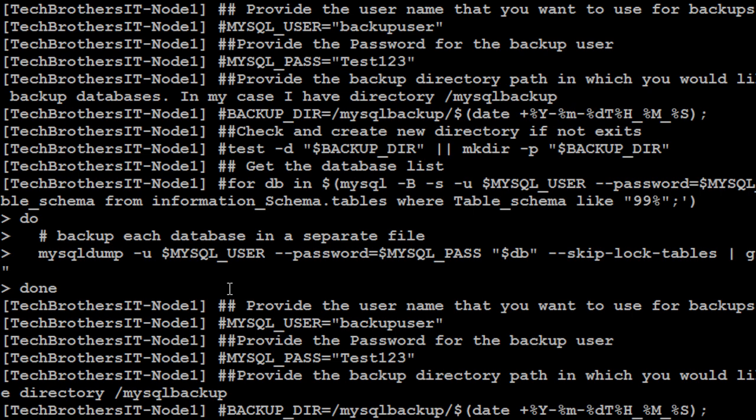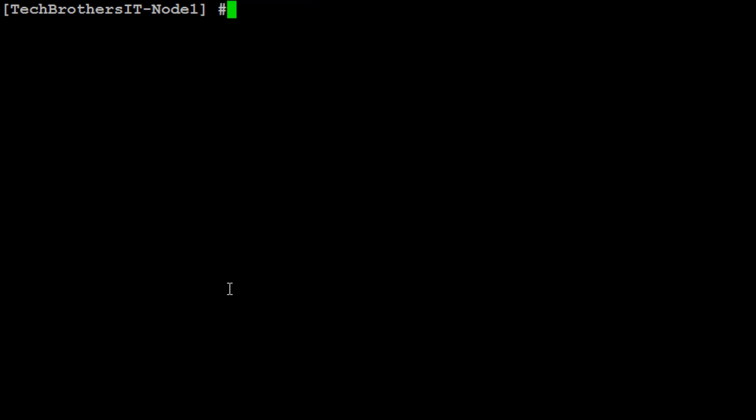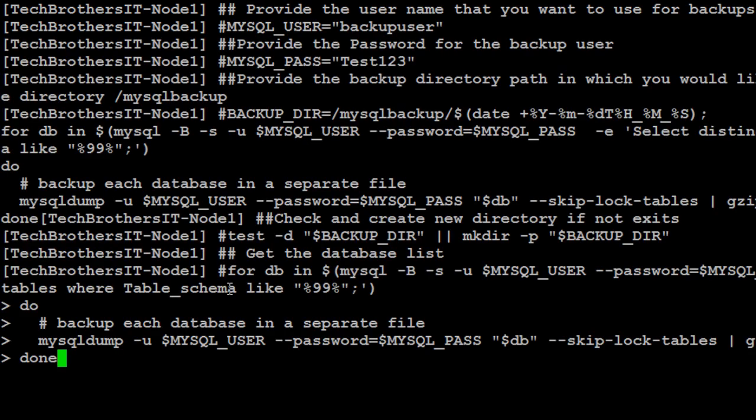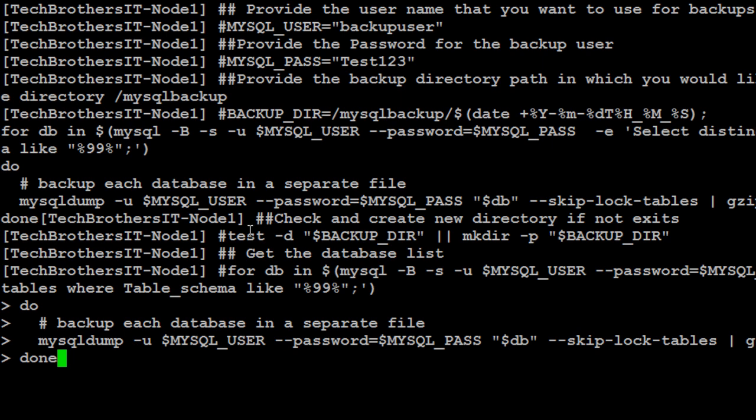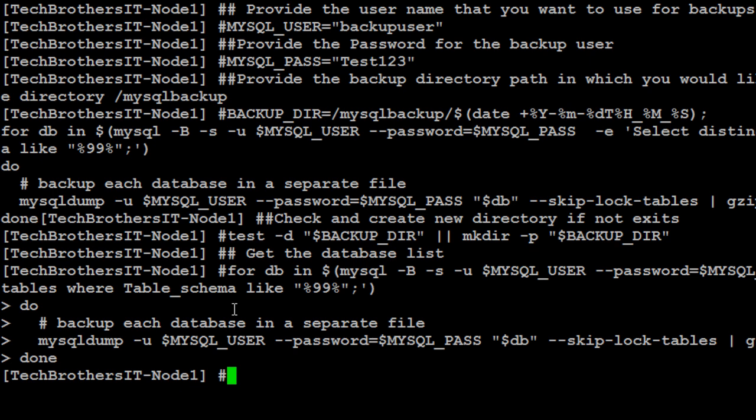Let me clear this so you can see clear and that's where I made the change. If you see right here, percent 99. So I'm looking for the databases which has 99 in them. Okay. So we hit enter and it took the backups.